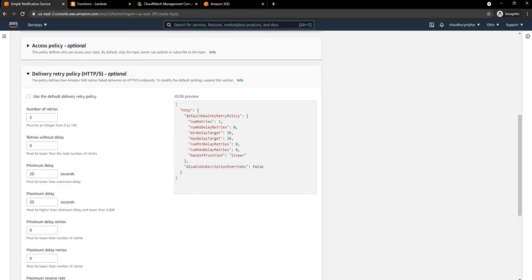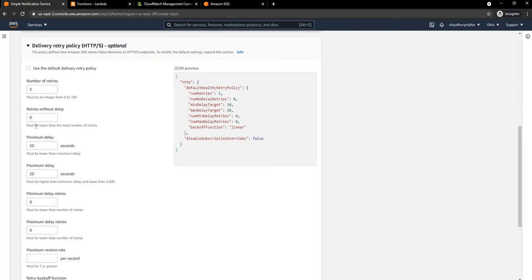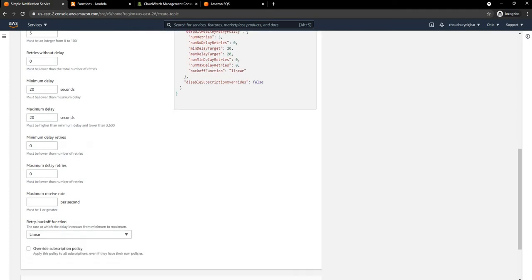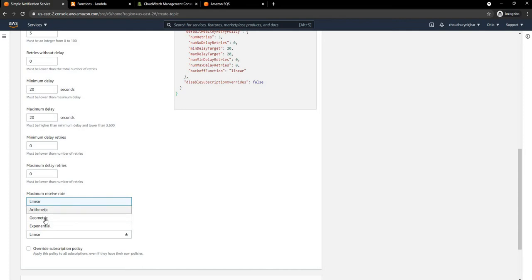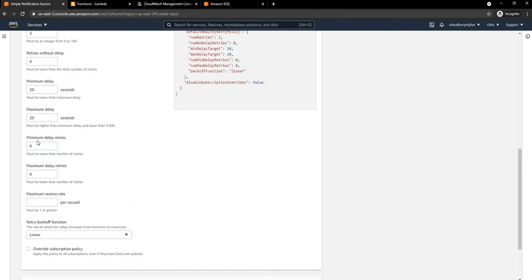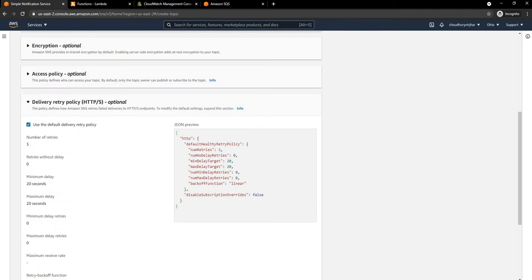Retry without delay is the number of retries that will happen without delays. This is the minimum delay — by default it is set to zero, meaning all retries will include a delay. These are the minimum and maximum delay retries, maximum receive rate, and the retry backoff function — the mechanism used for retry. Options include linear, arithmetic, geometric, and exponential. We're going to keep linear and use the default retry mechanism.